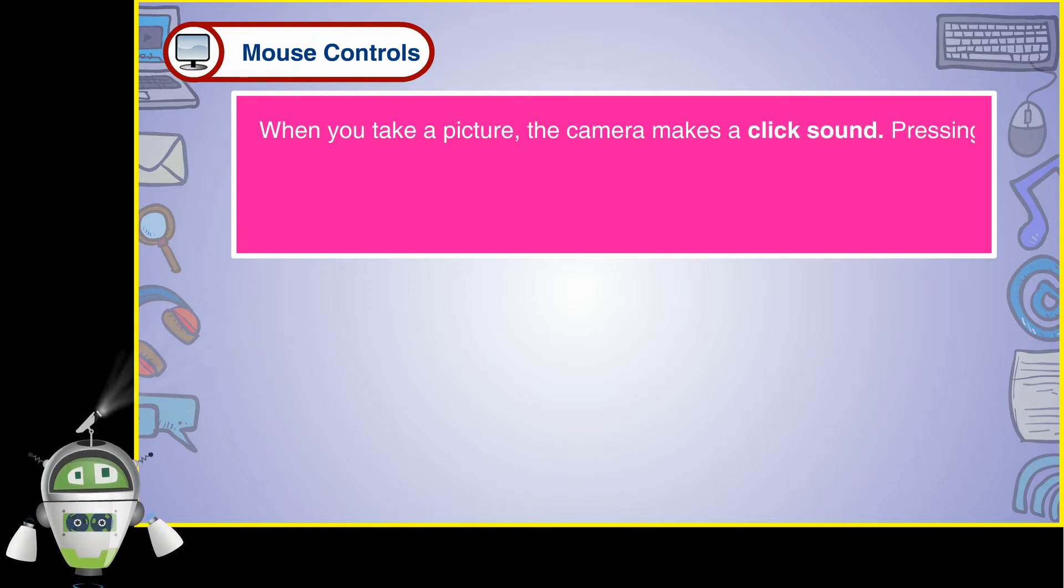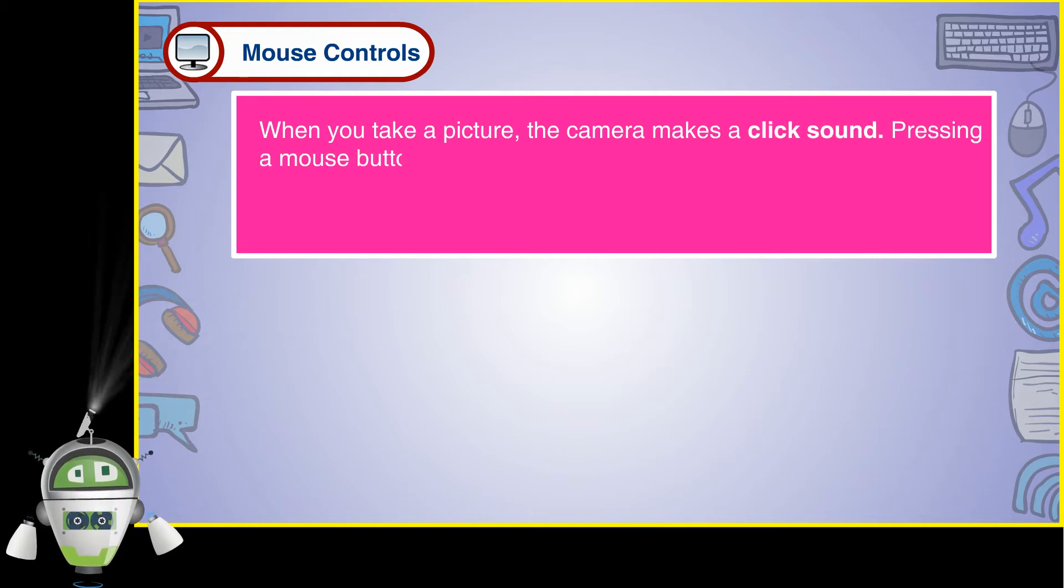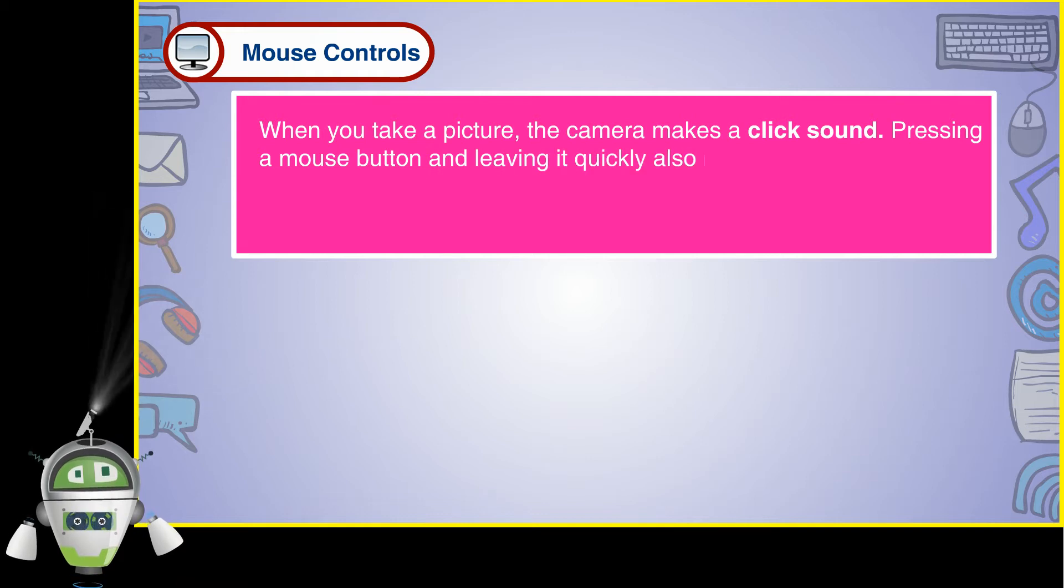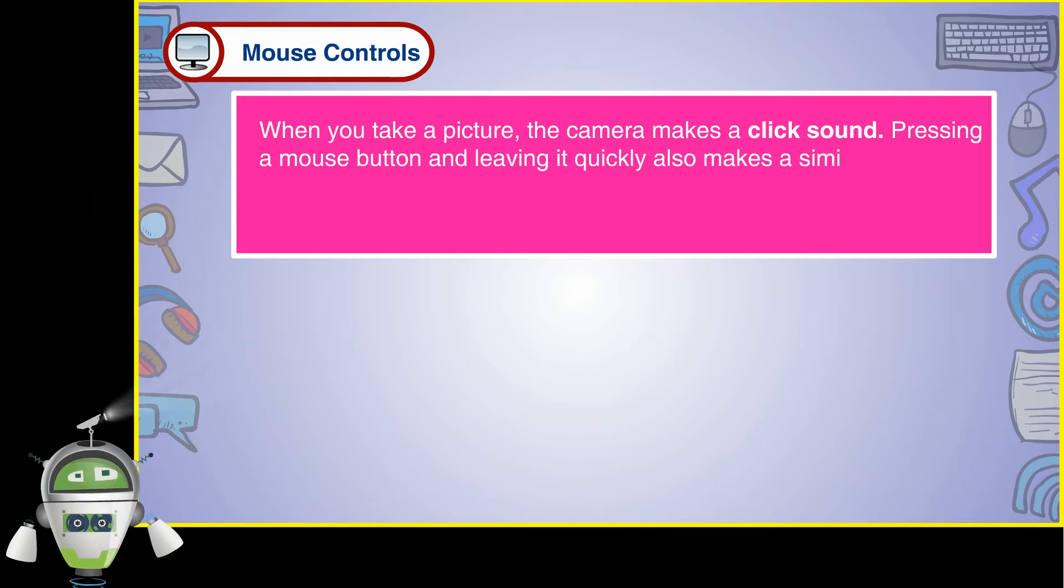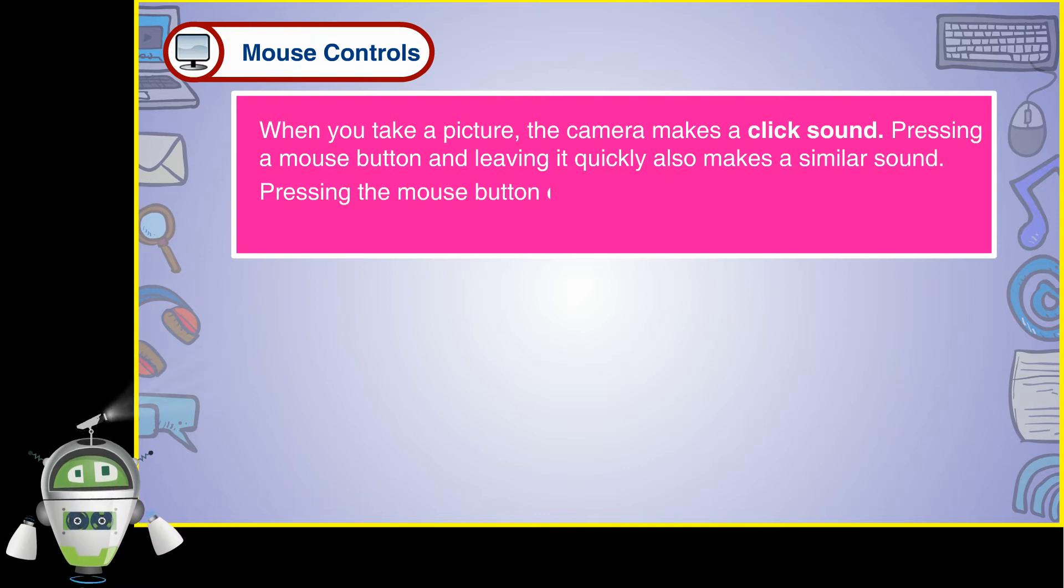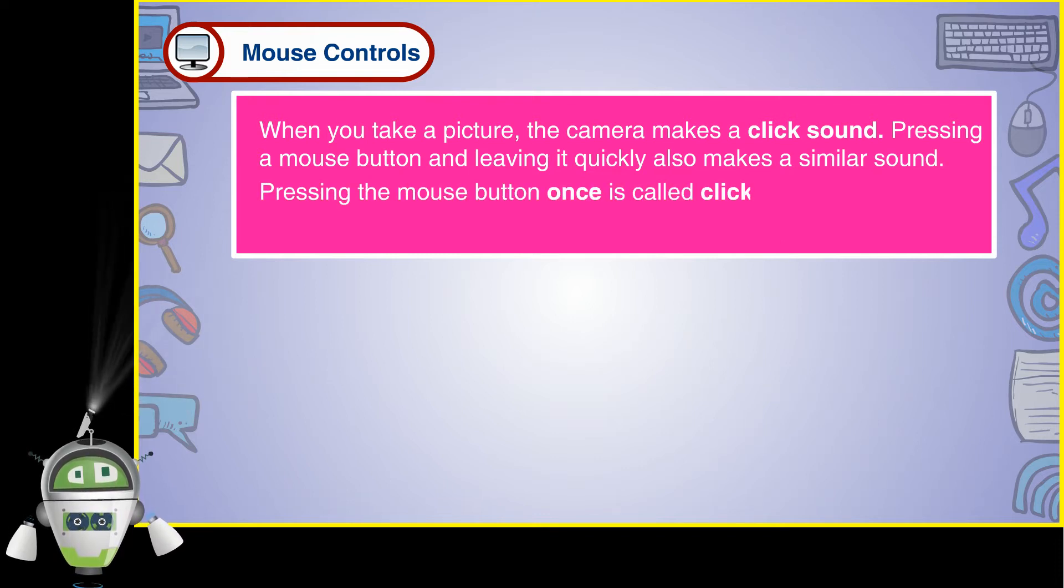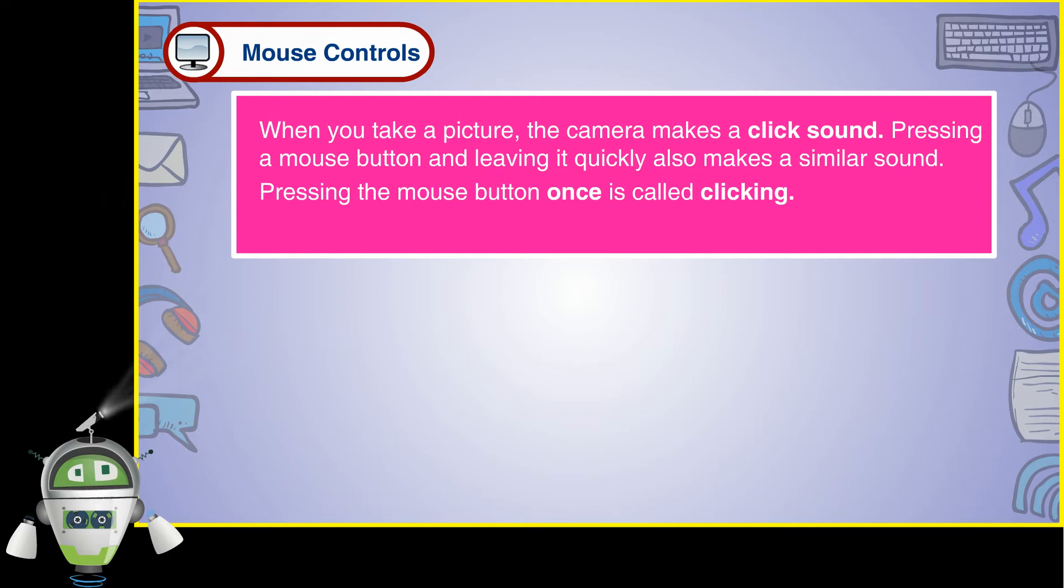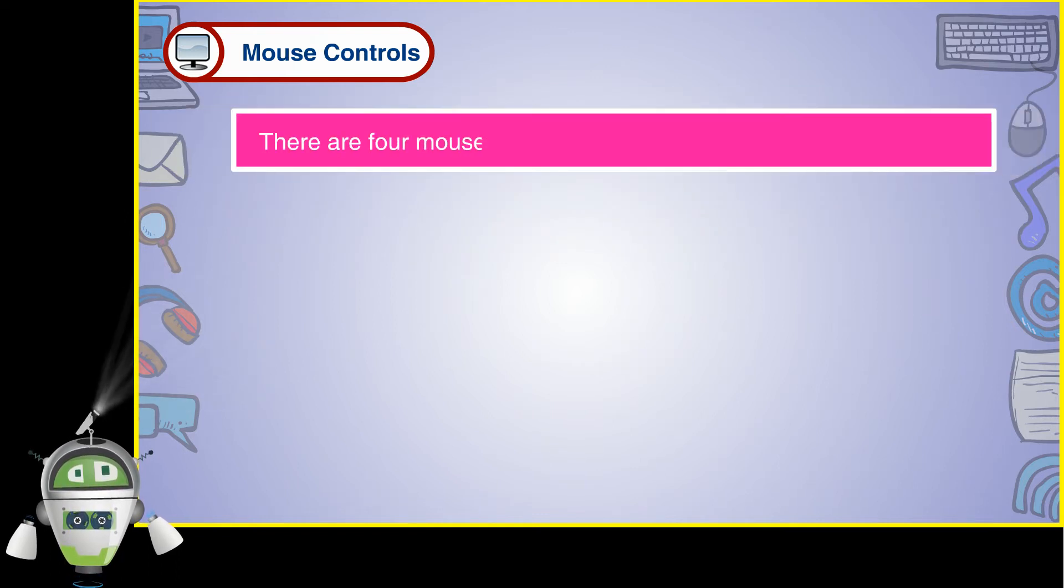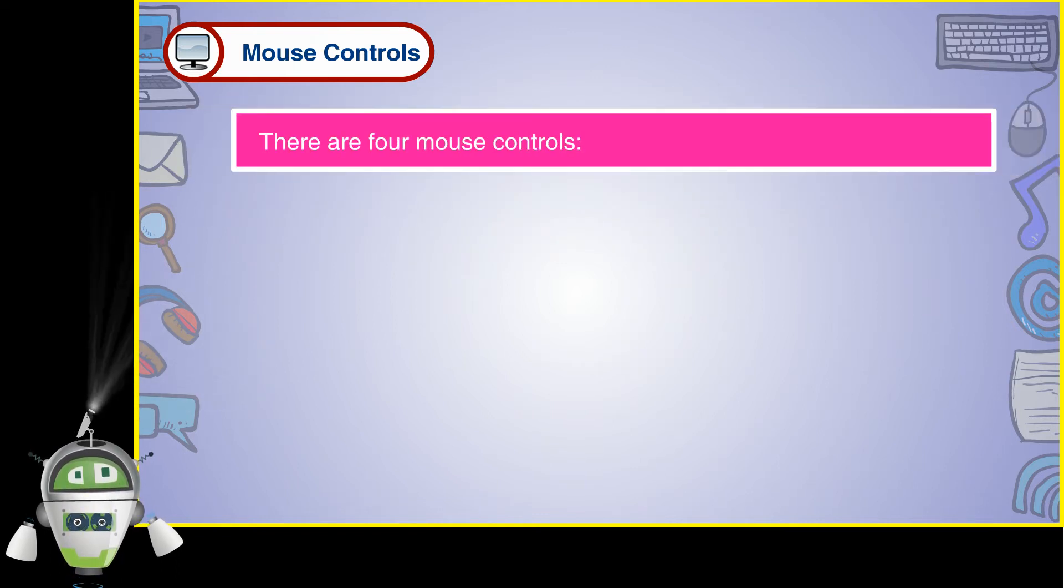Pressing a mouse button and leaving it quickly also makes a similar sound. Pressing the mouse button once is called clicking. There are four mouse controls.